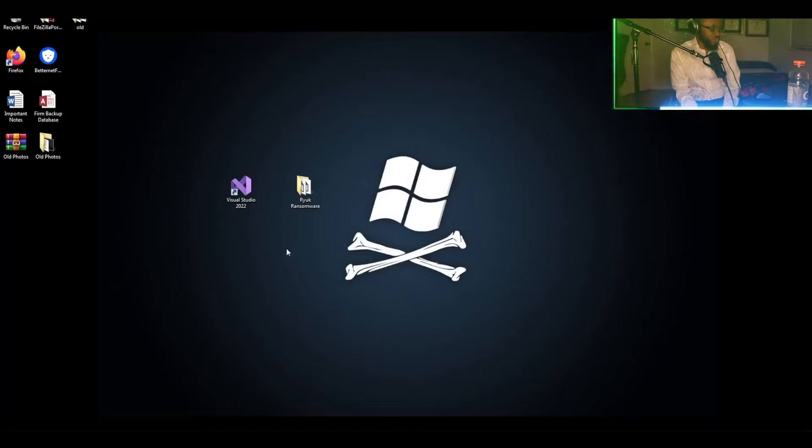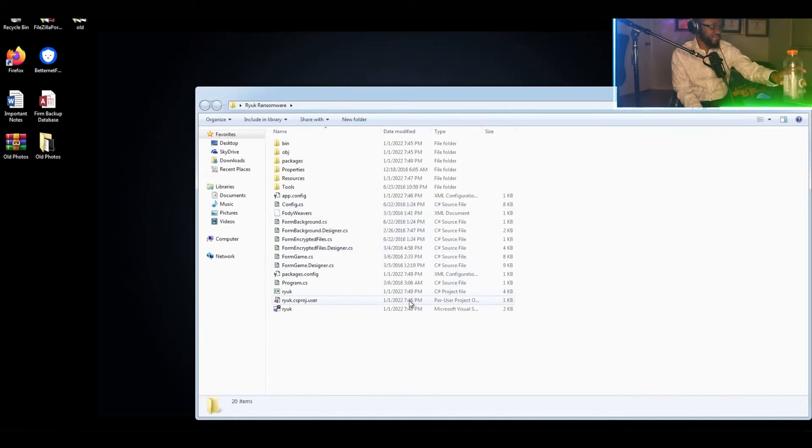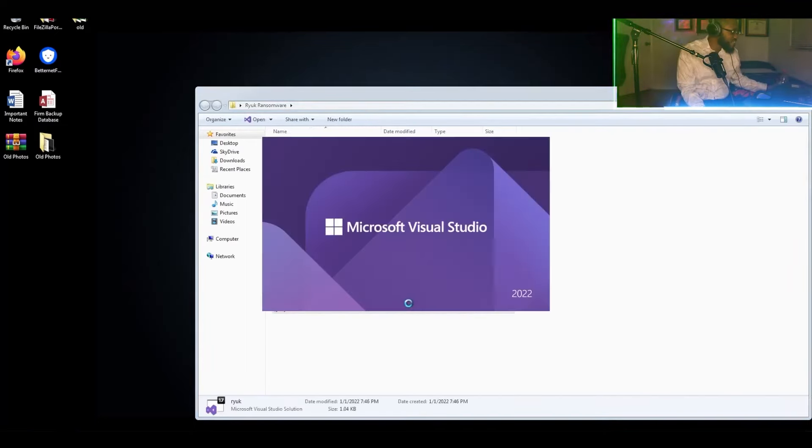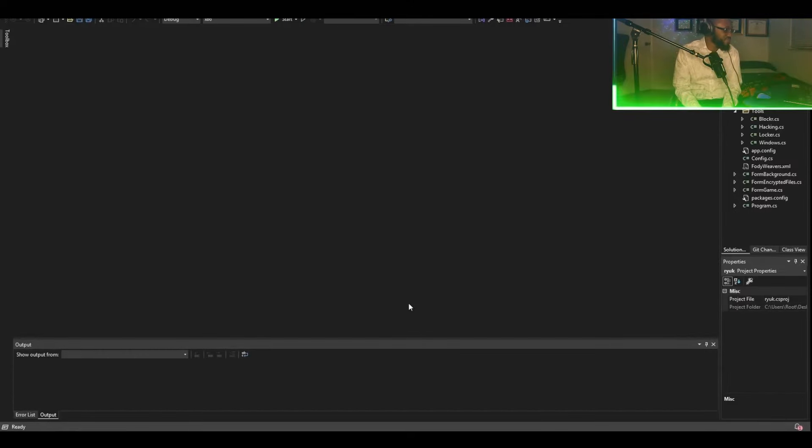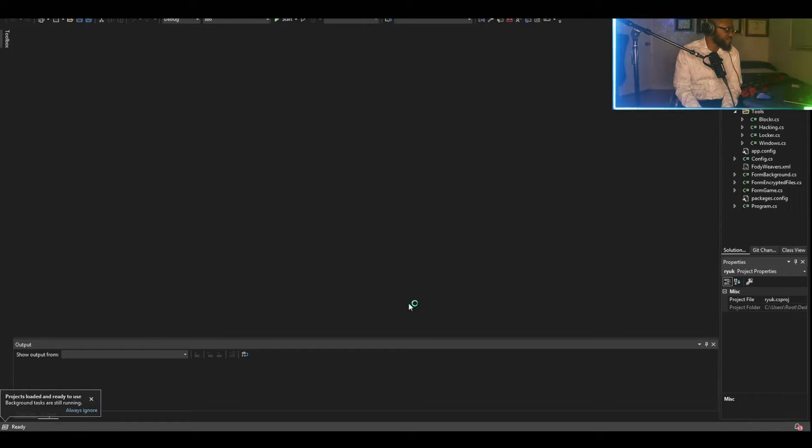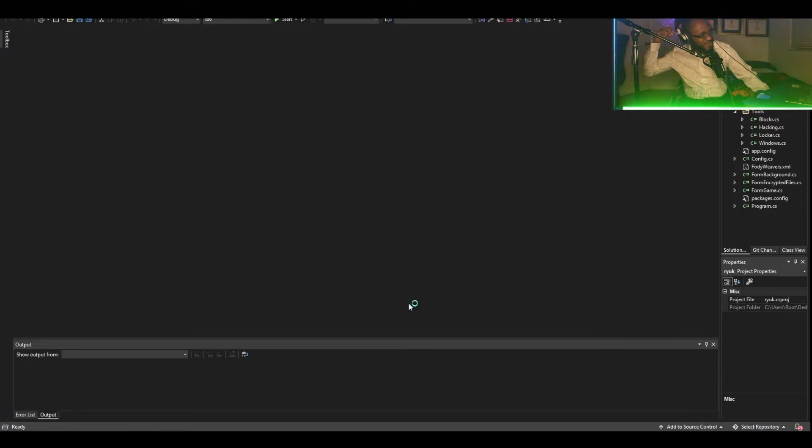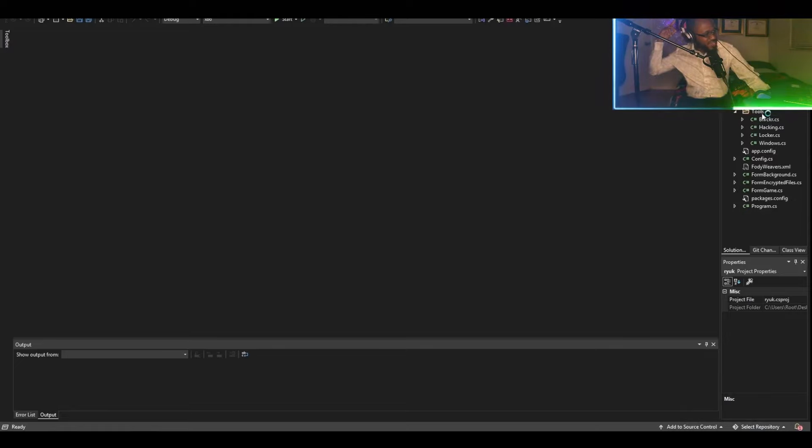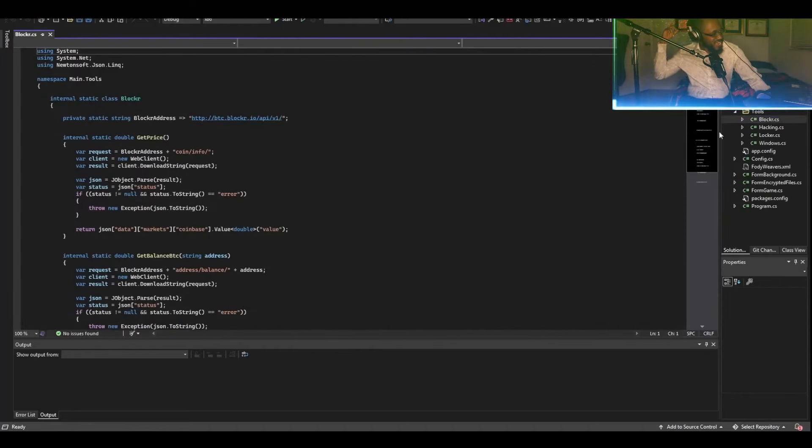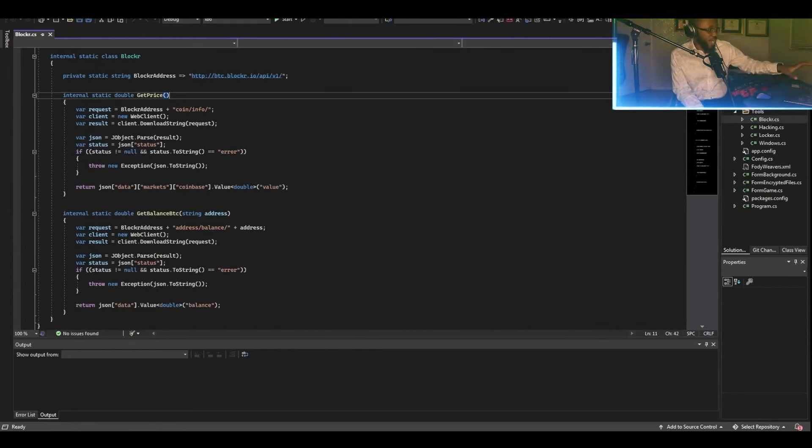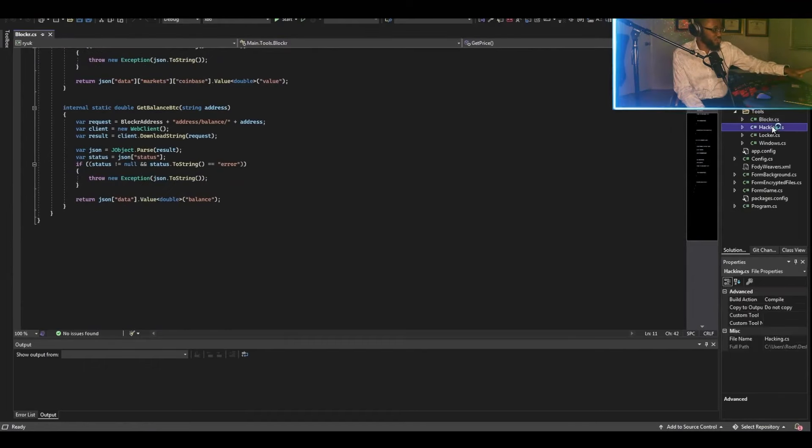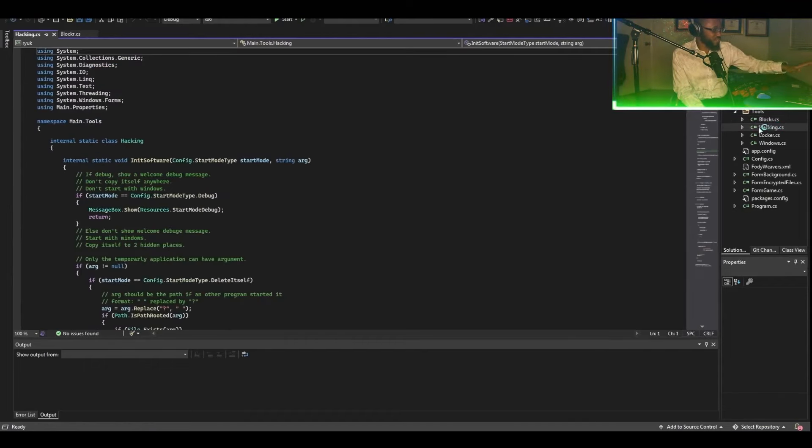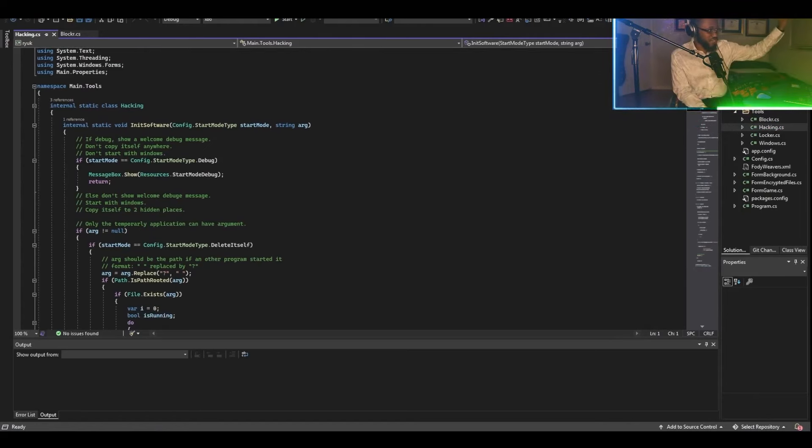So we will be showing the source code of the Ryuk ransomware. There it is. It's possible to see the code that's going to be in the encryption function. Any moment now. Yes. So this is the Ryuk source code, the ransomware source code. You can see the using function up top.